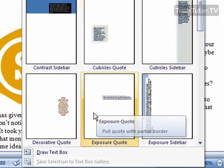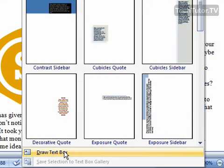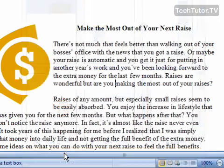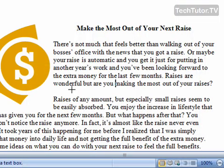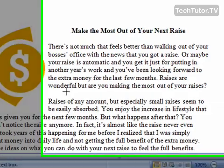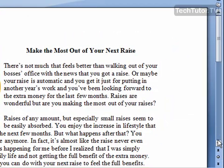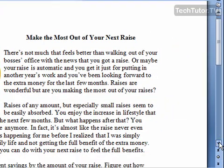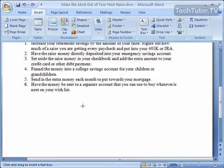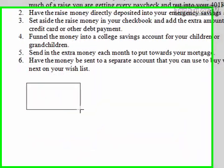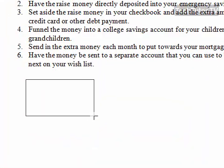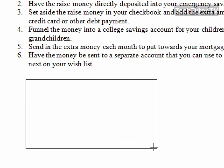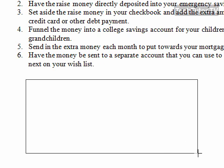If you would like to draw your own text box, click at the bottom on Draw Text Box, and you'll see that you have a crosshair. So wherever you want that text box to be added, go ahead and click, then hold your mouse down and drag to figure out what size you want it.